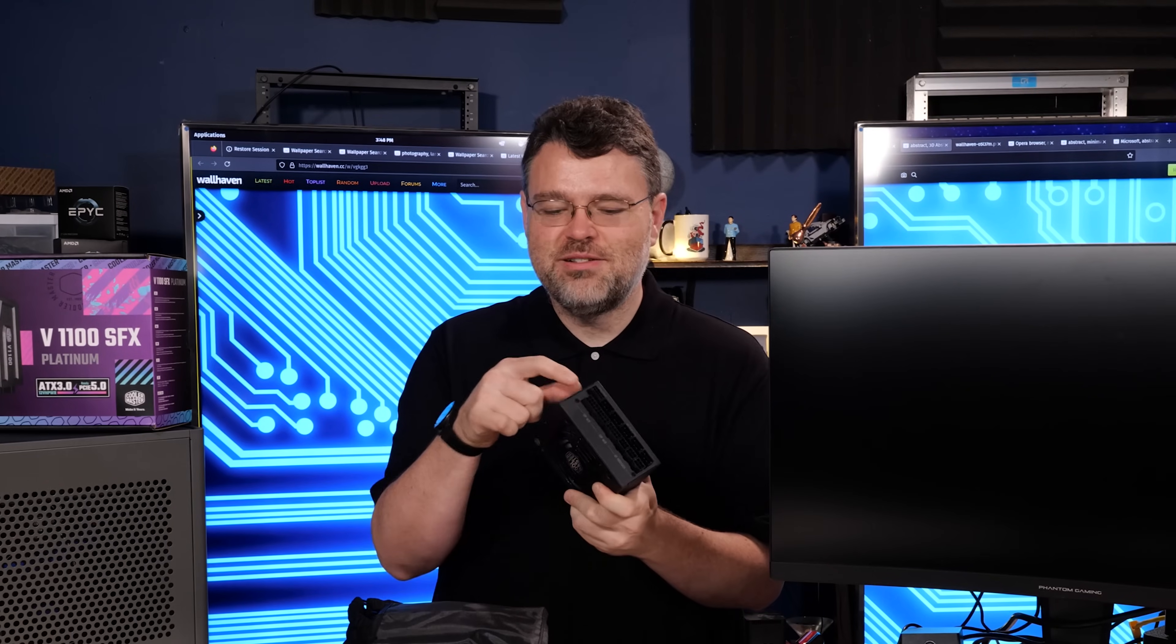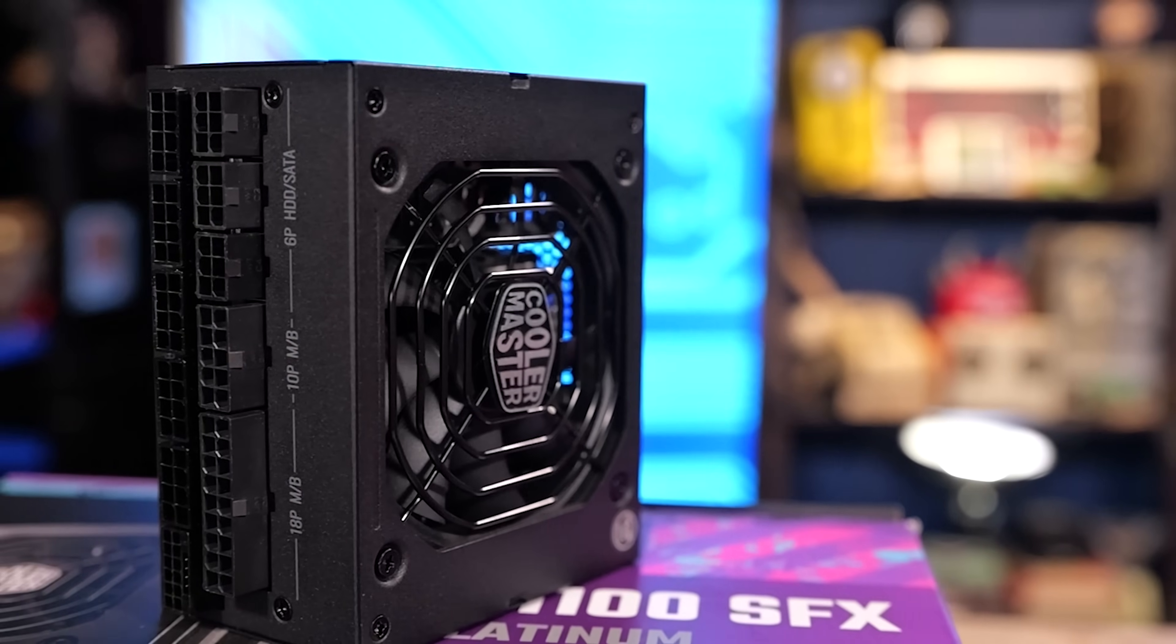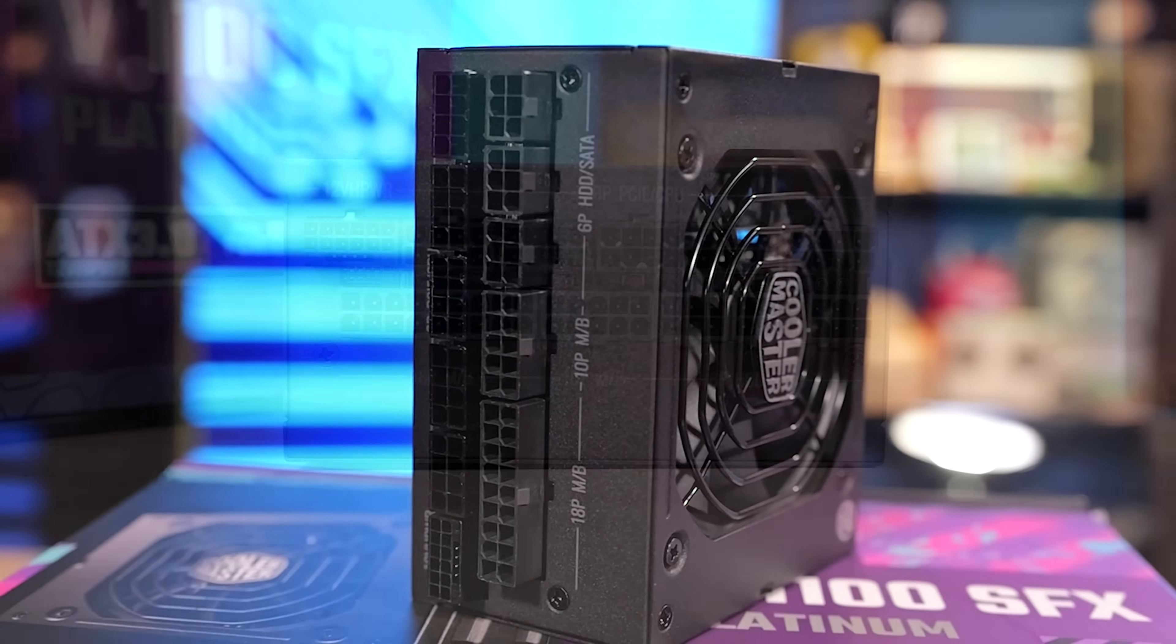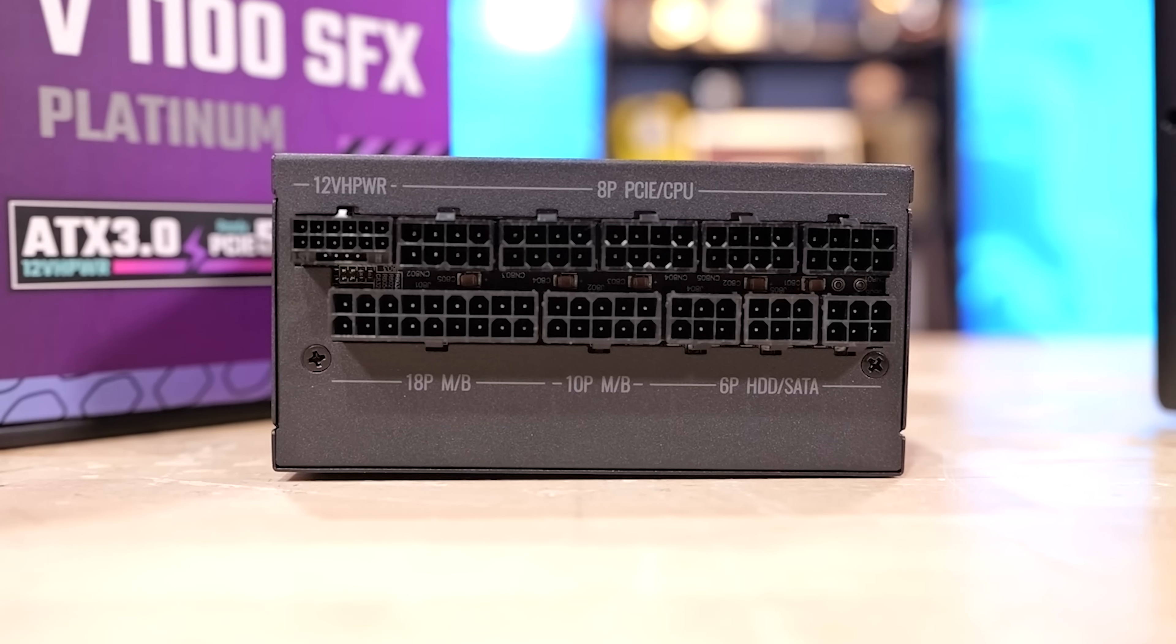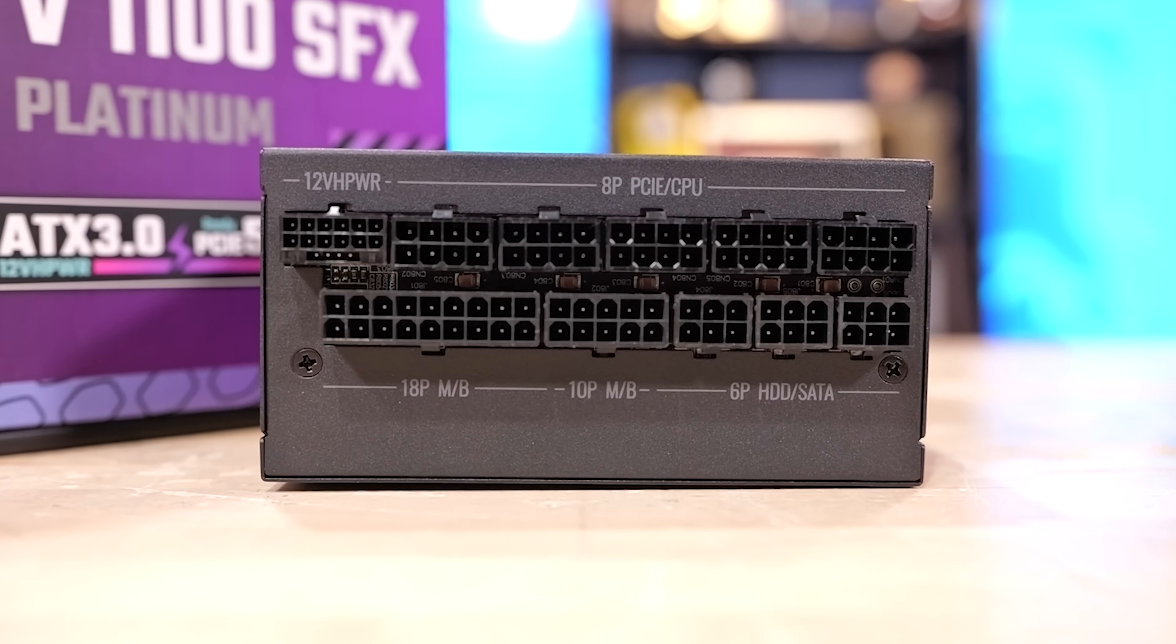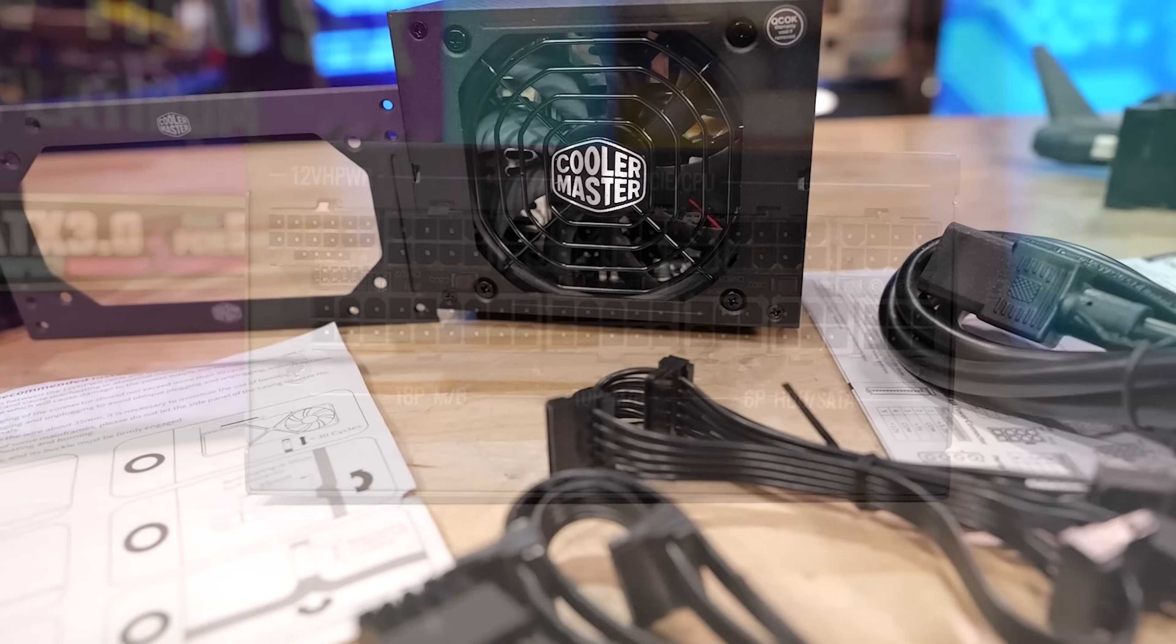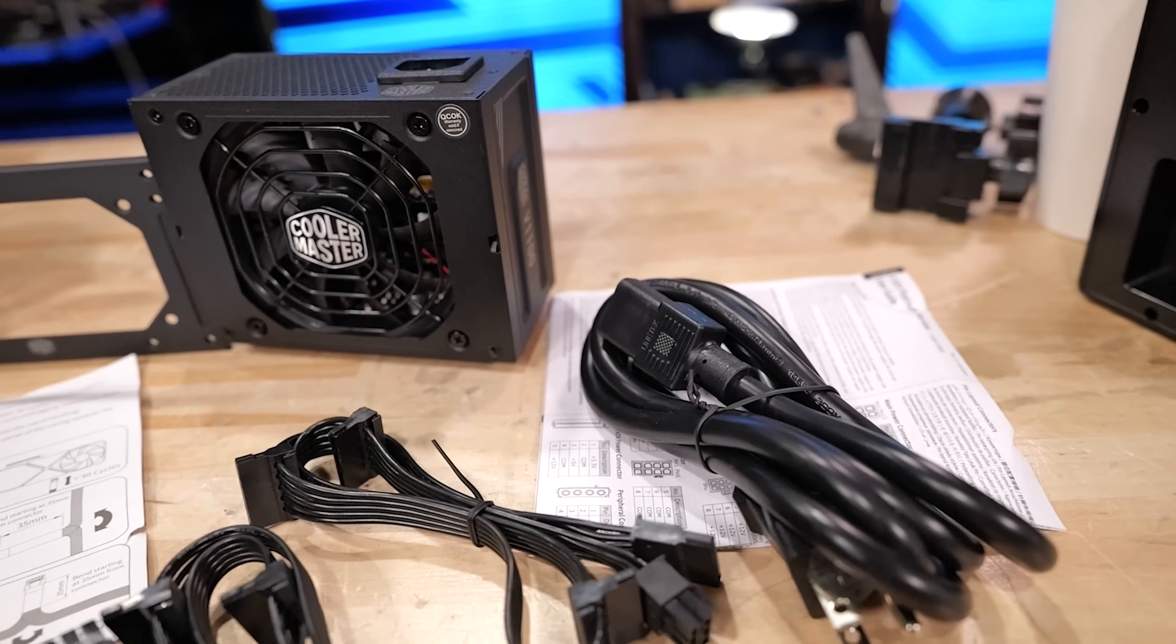Okay, so Cooler Master cheated a little bit. The connectors protrude from the edge, but it is fully modular. Look at that. We have the 12 VH power connector. The 8 pin CPU and PCIe power connectors. And then three 6 pin SATA slash peripheral cable connectors. In the cloth bag you've got your really heavy power cord.